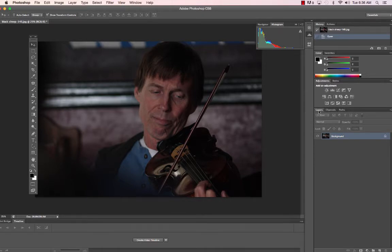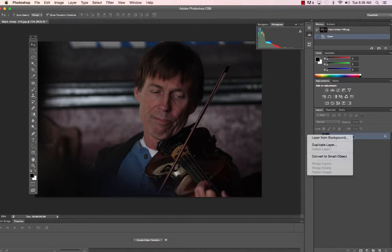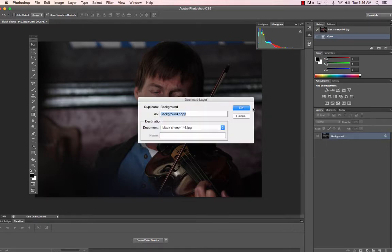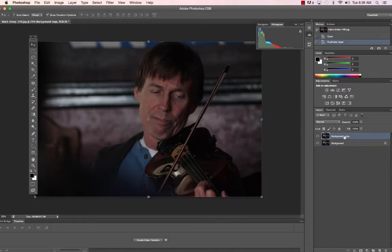Primarily we want to look at layers first, then adjustments. We're going to do all this stuff non-destructive. The first thing we want to do is create a new layer off the background — it's a duplicate layer. Now we're going to be working on this layer and we won't be harming the other one.